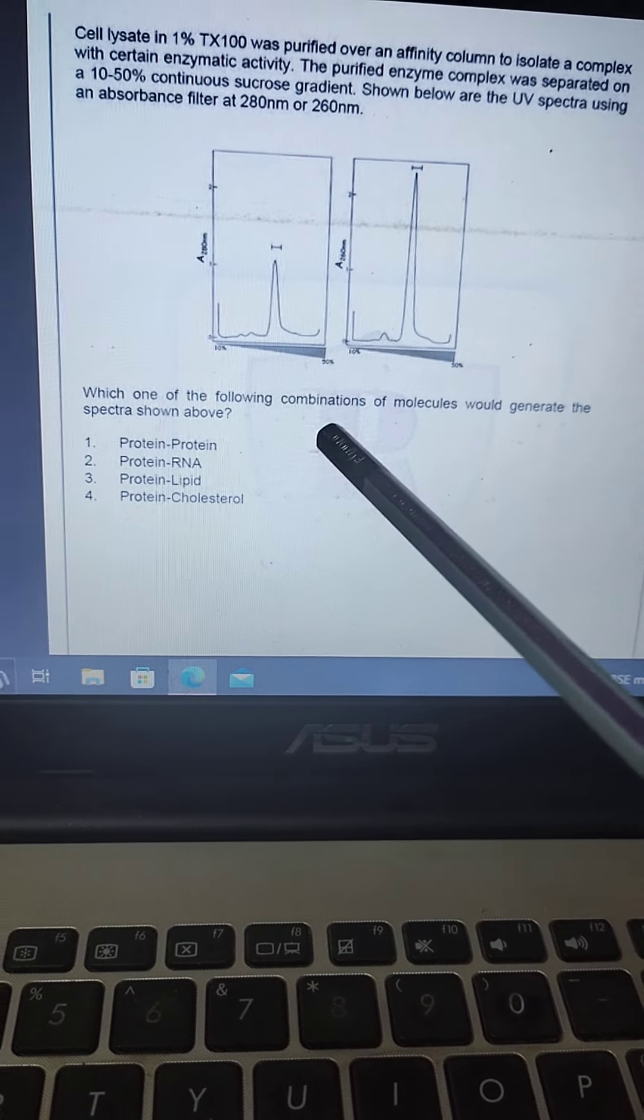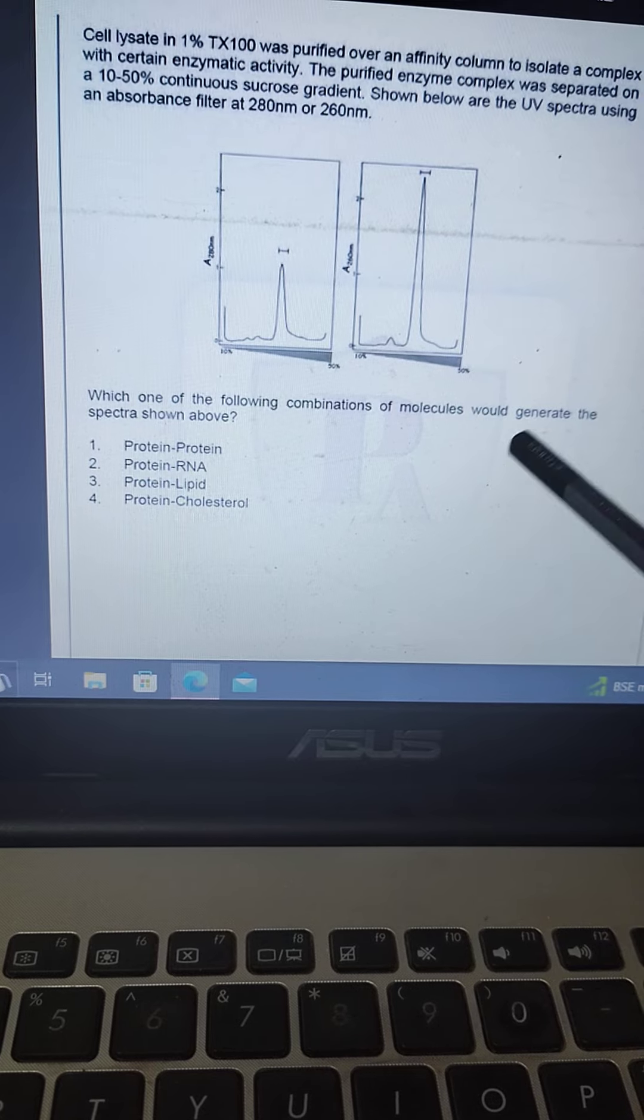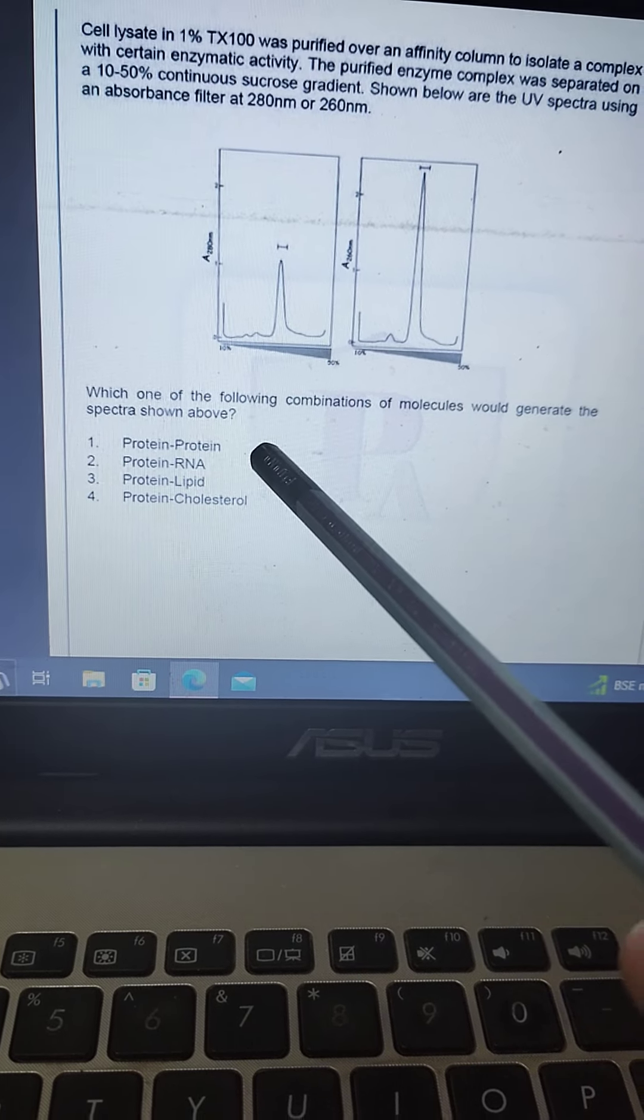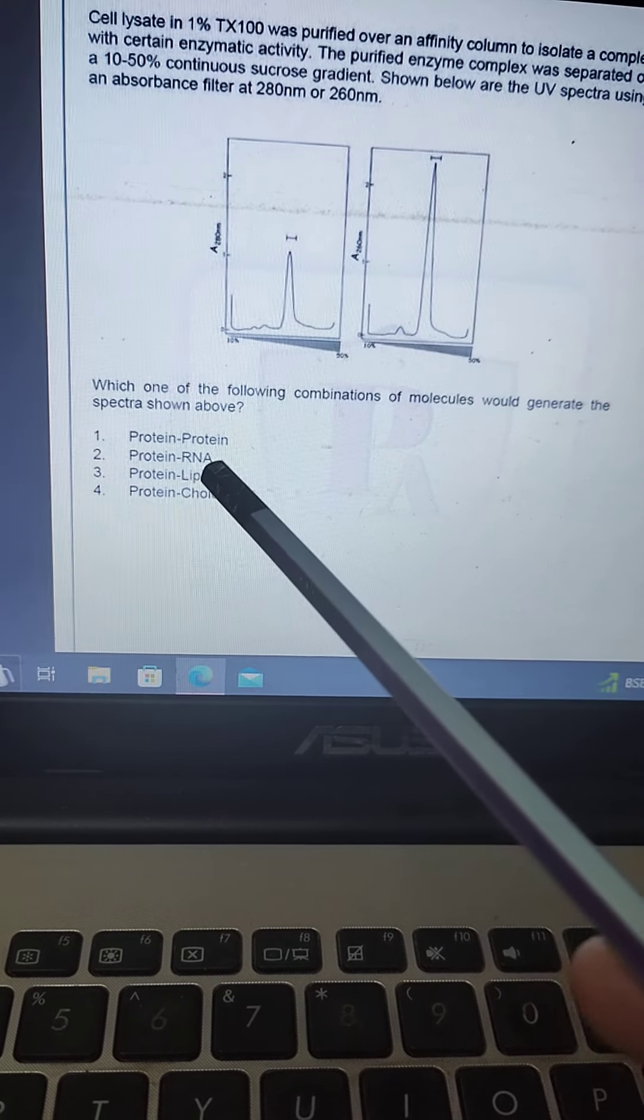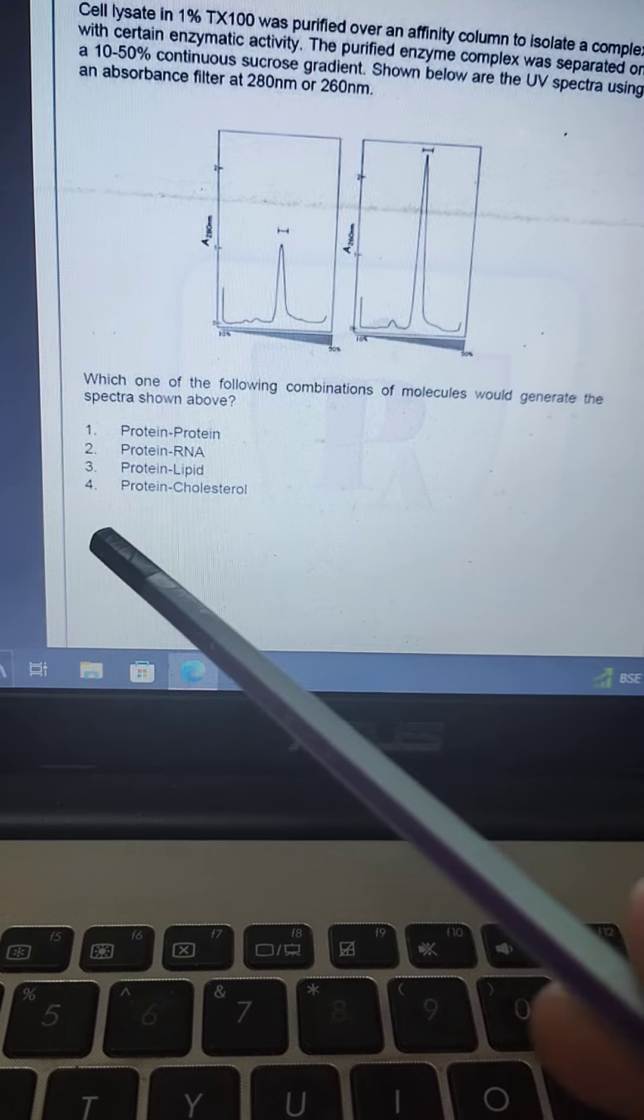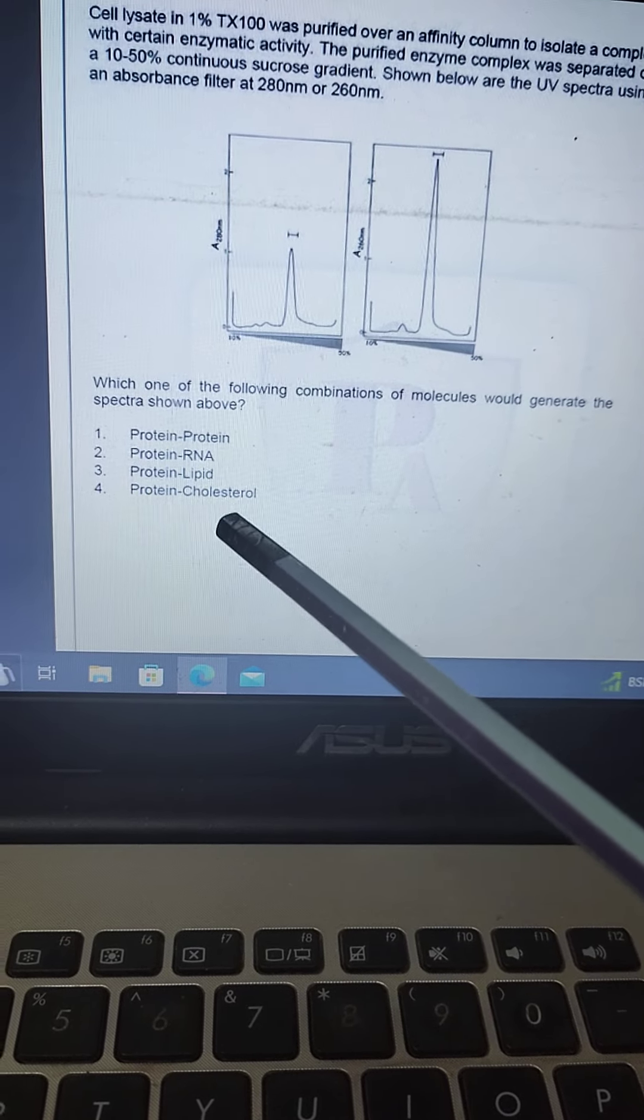Which one of the following combination of molecules would generate the spectra shown above? Option is protein-protein, protein-RNA, protein-lipid, protein-cholesterol.